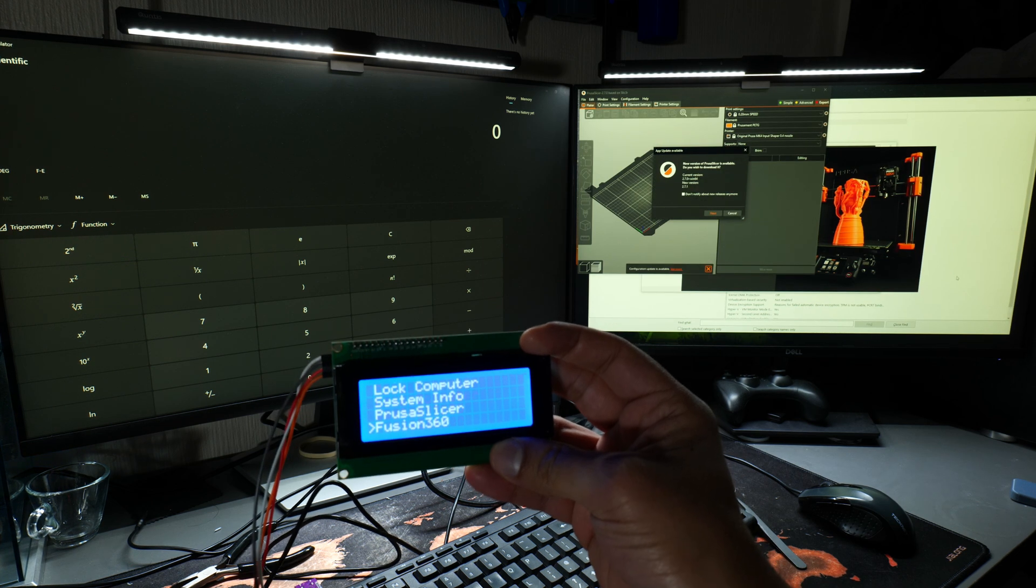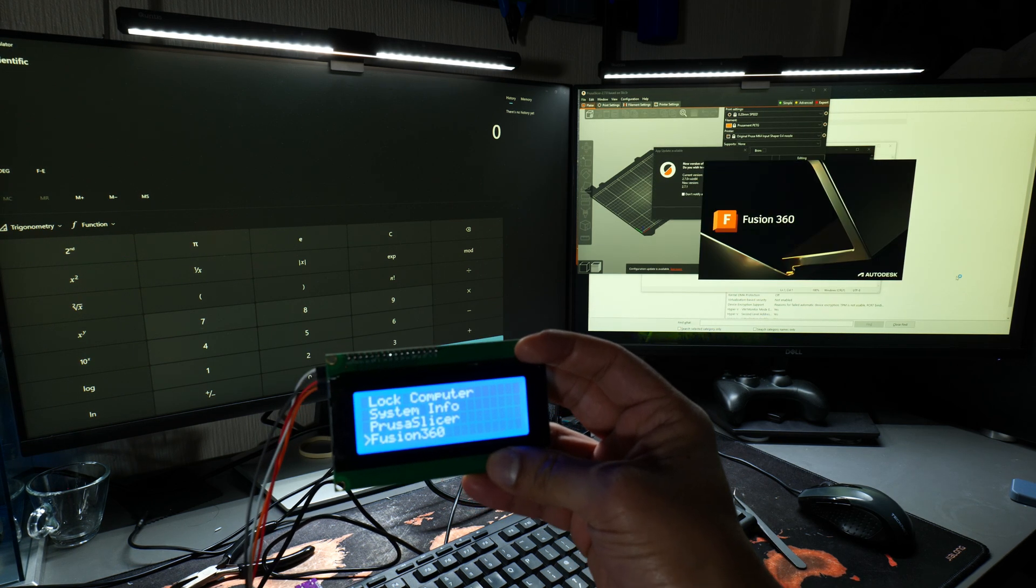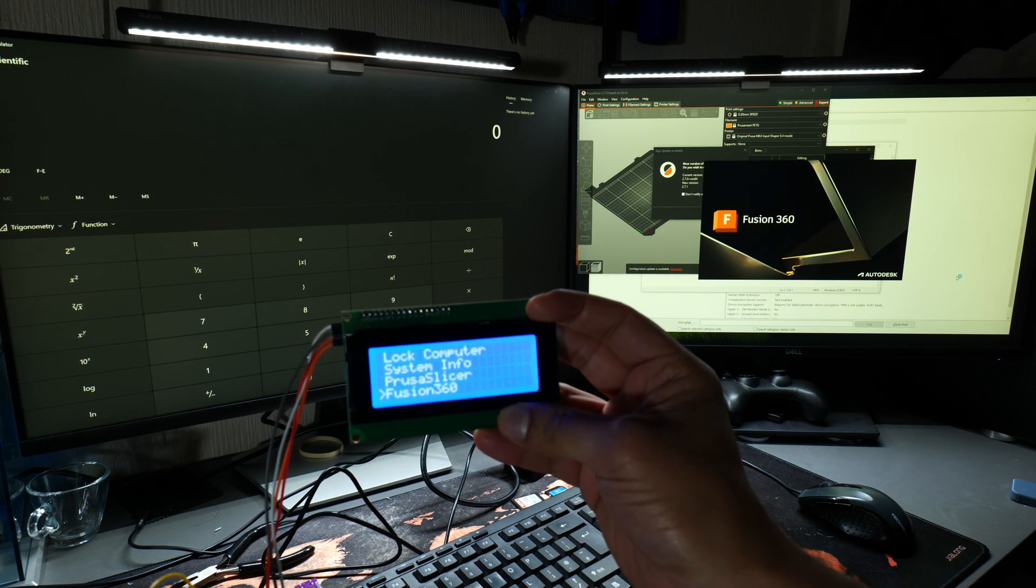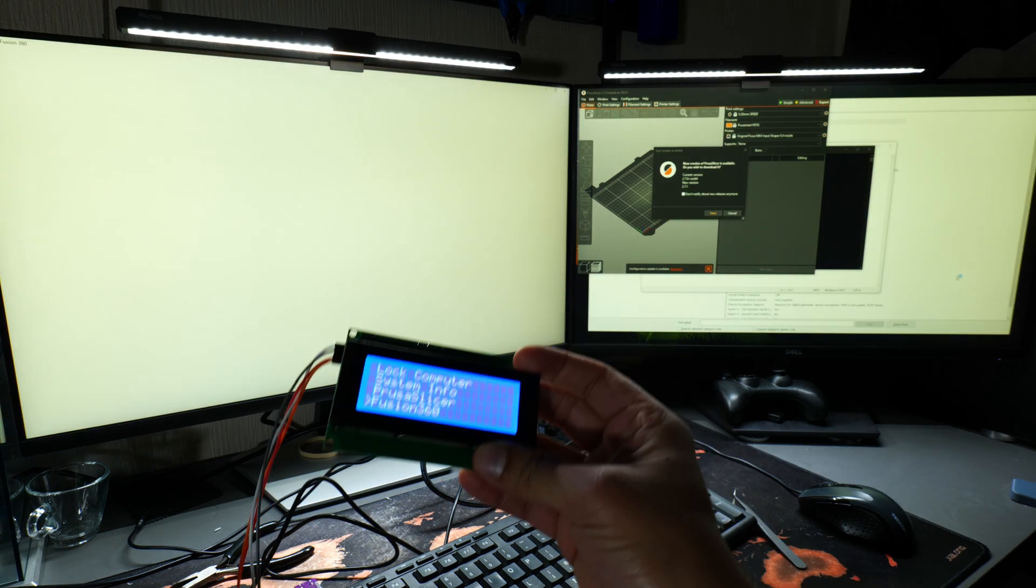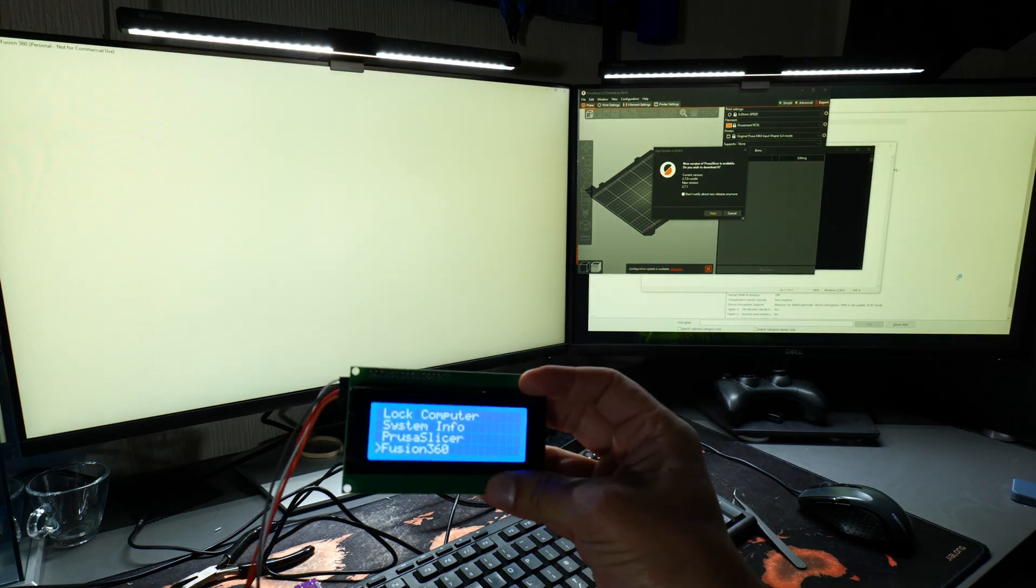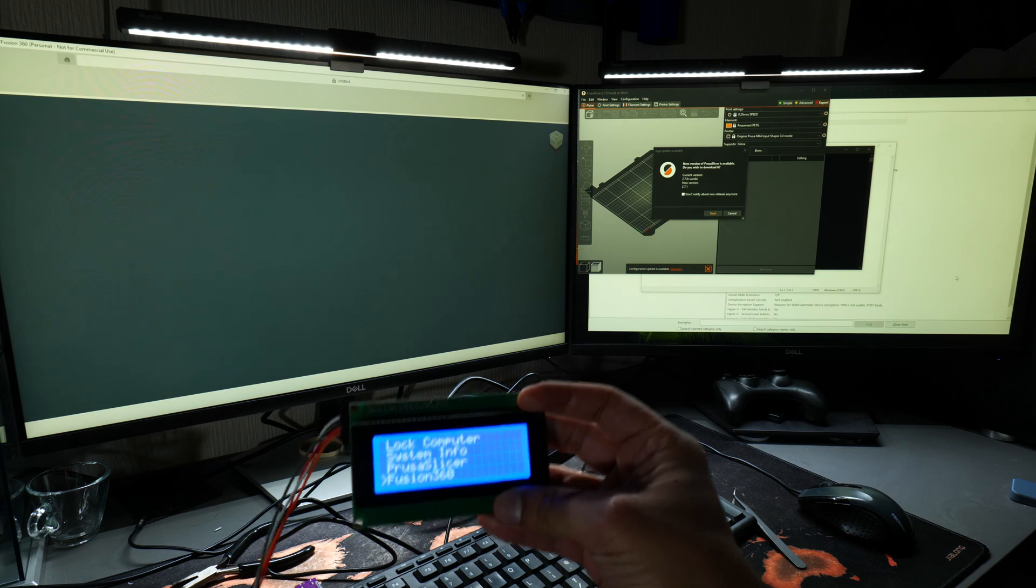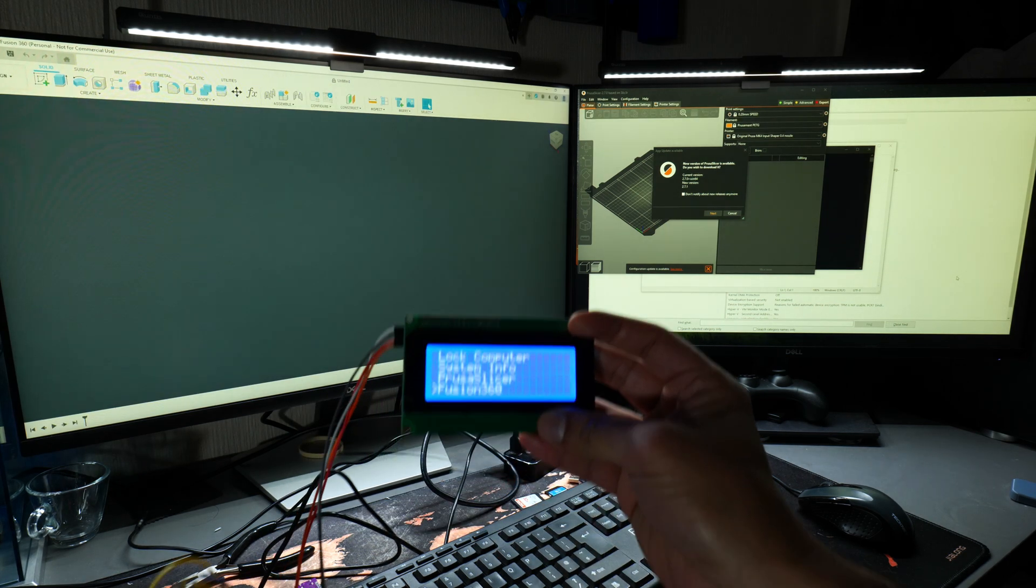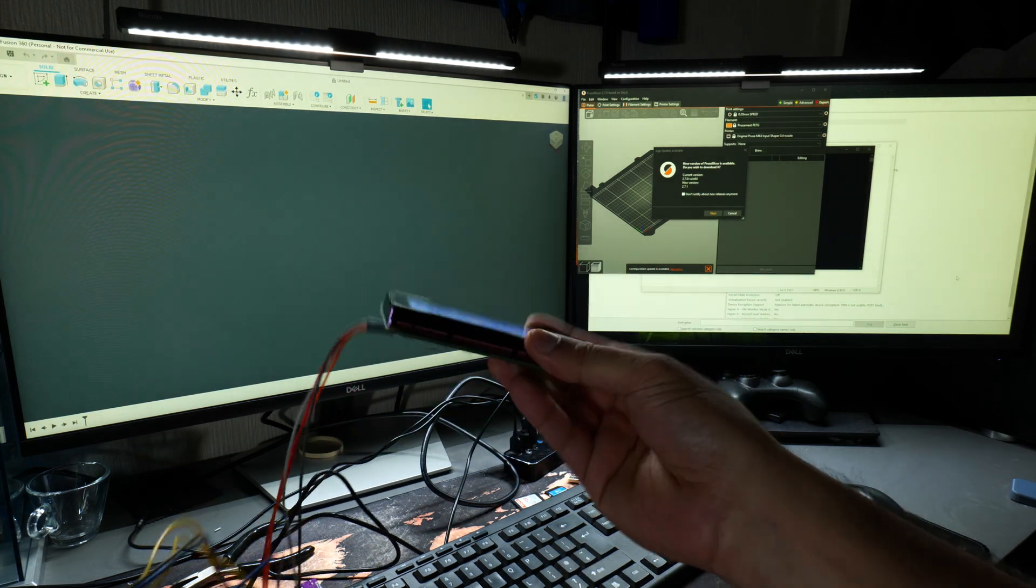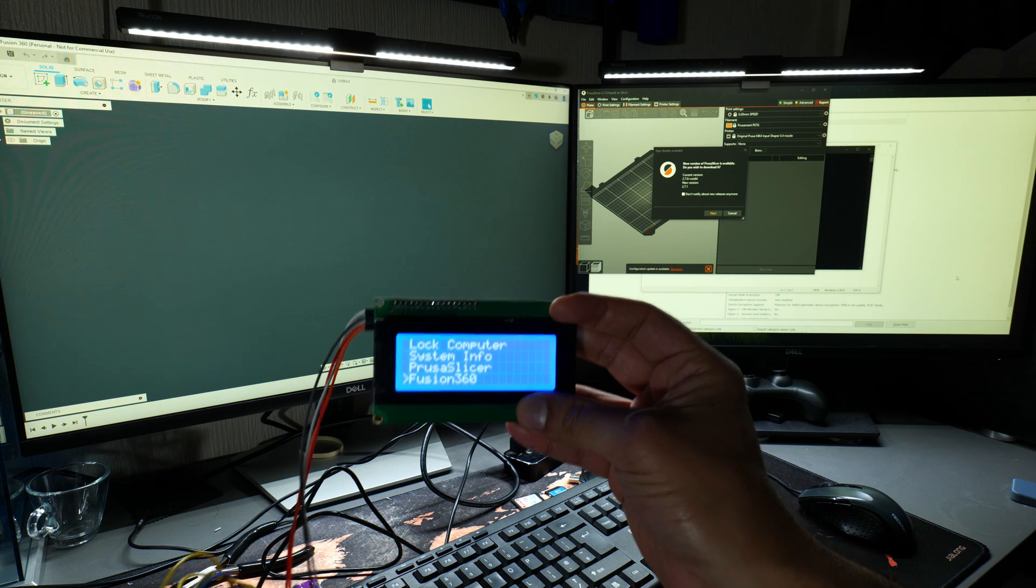Calculator, same as before. Notepad, command prompt, browser we've done. Last but not least, let's try Prusa Slicer and Fusion 360. Perfect! Those are all working exactly as intended. Now we can go to the more interesting part and make a nice 3D printed enclosure for all this.